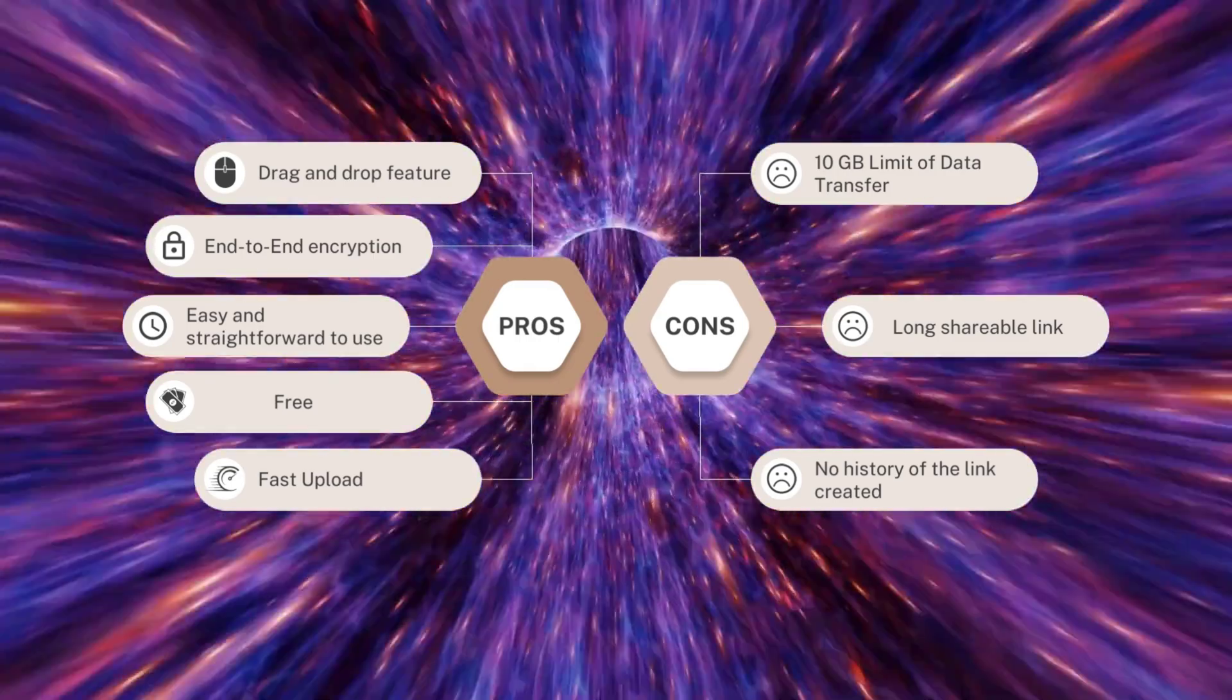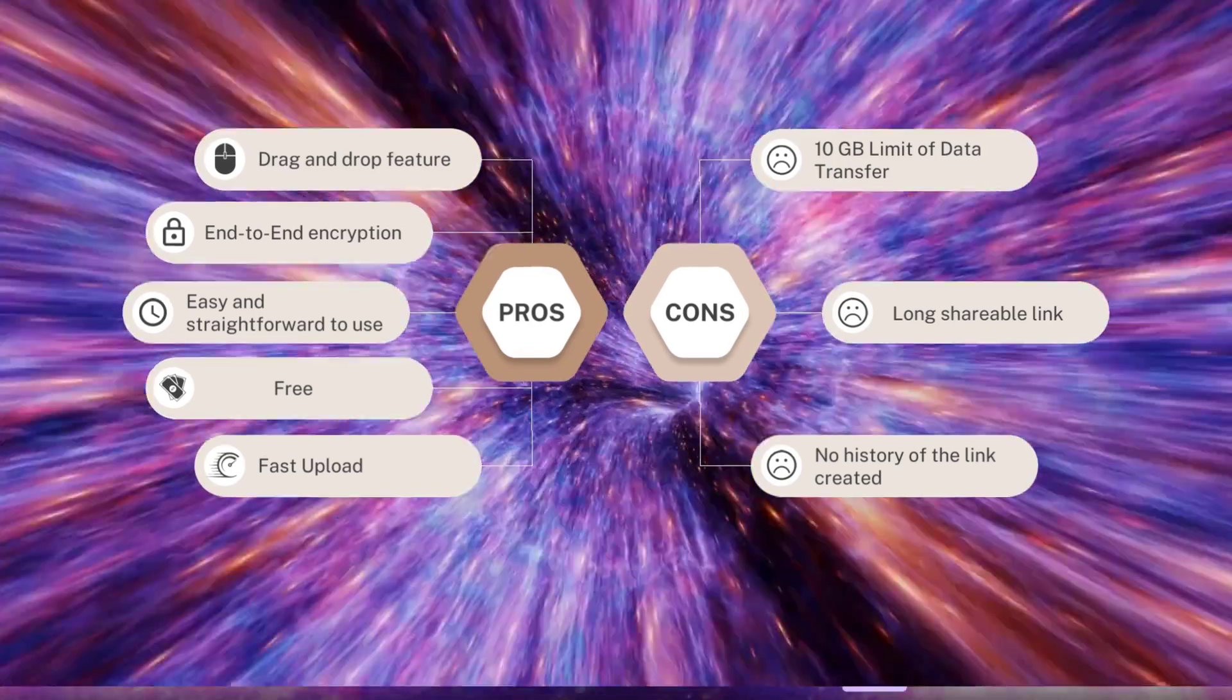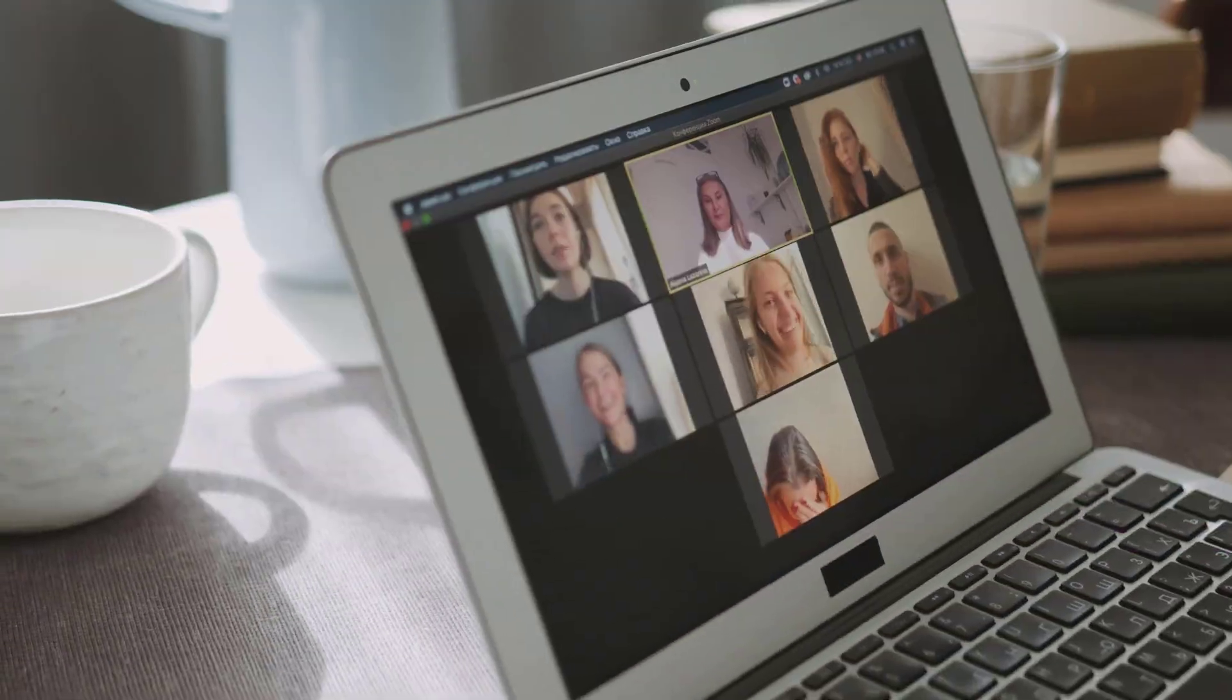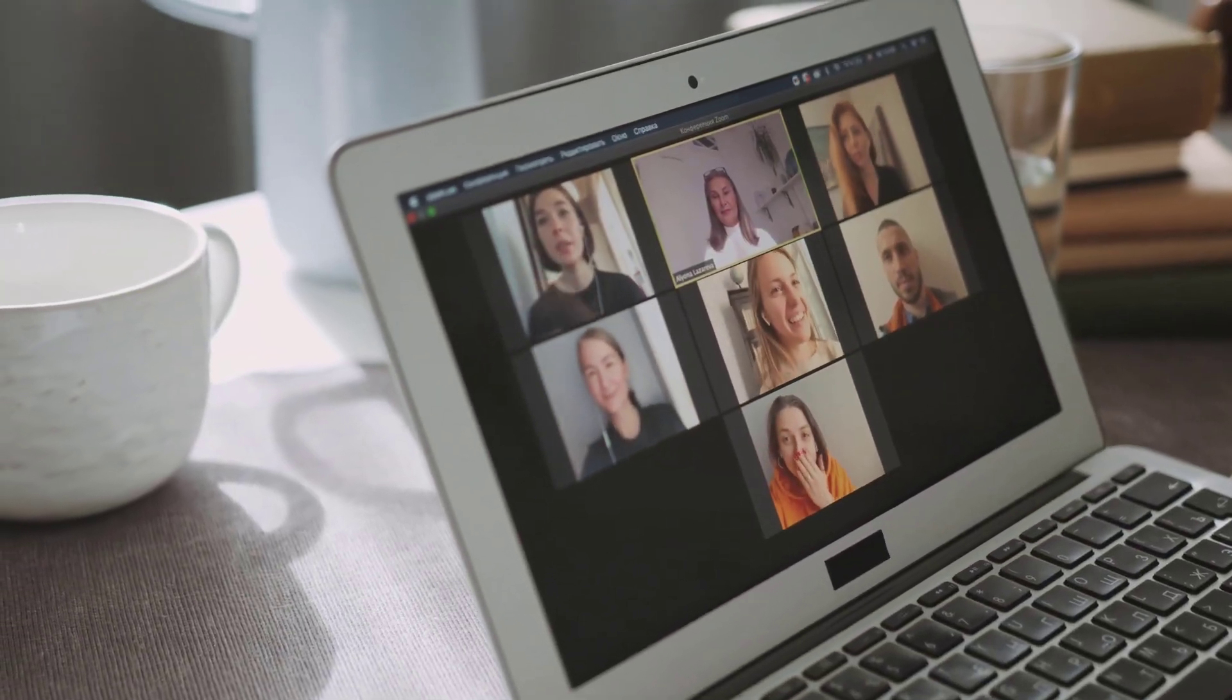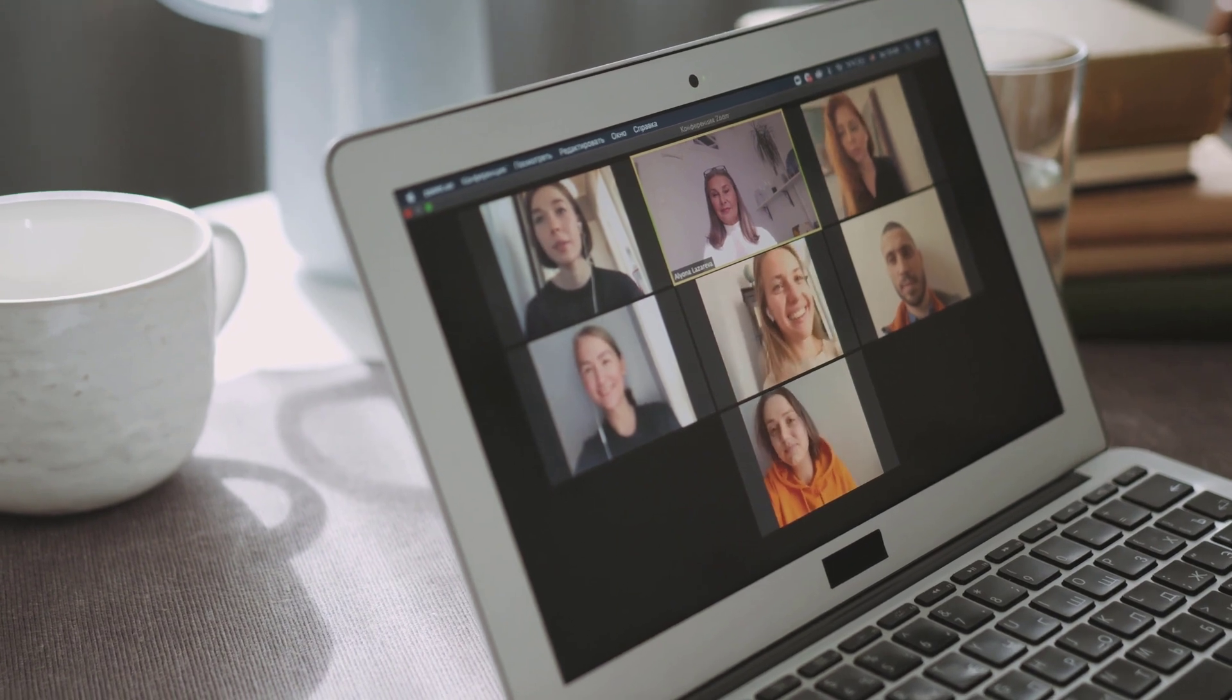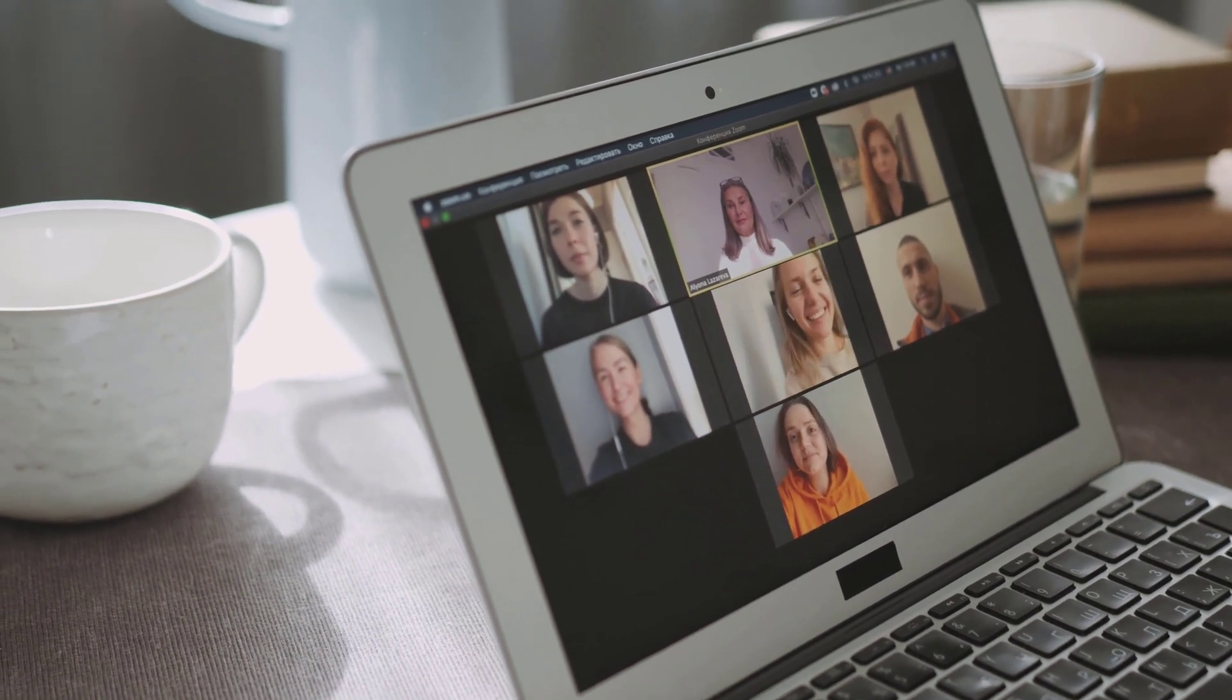So that's it for a Wormhole review. If you want to know how to easily set up a watch party with your friends, check out this video.